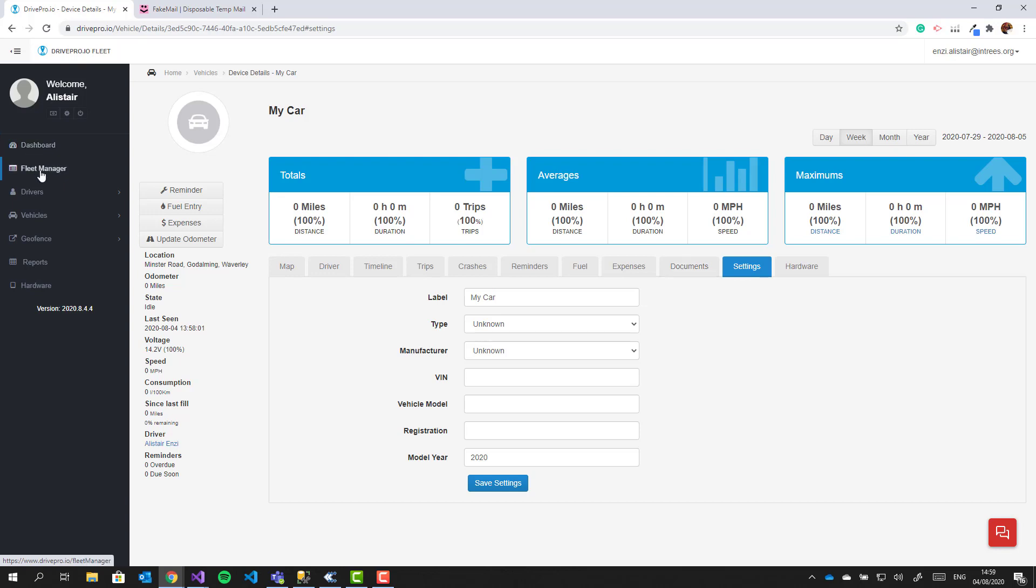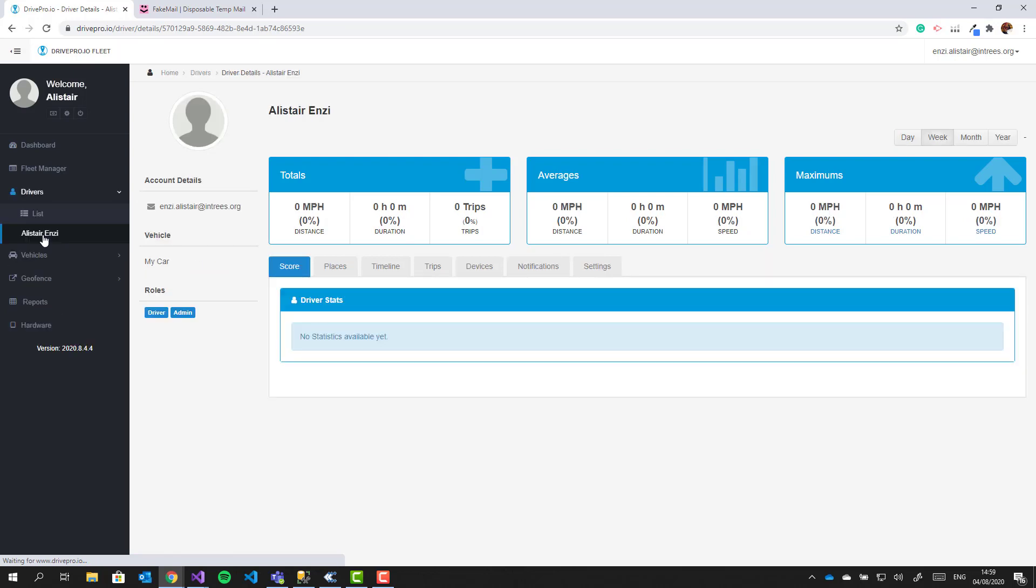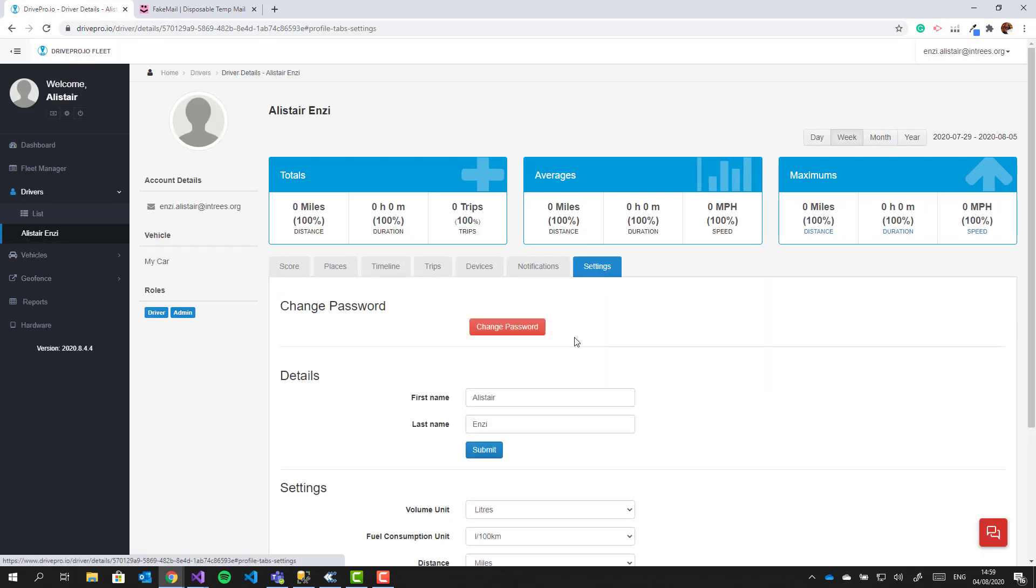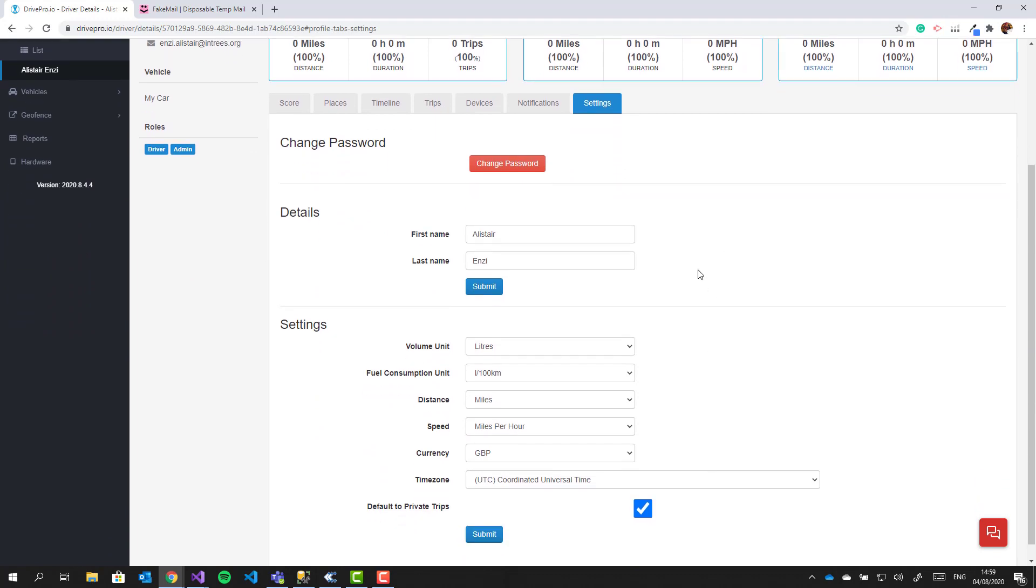You can also change settings for your own account. If you go to drivers and then click on your own name, you can see settings which allow you to configure units and time zones.